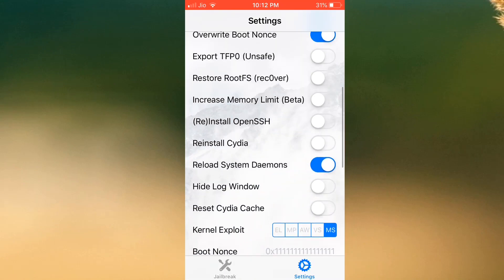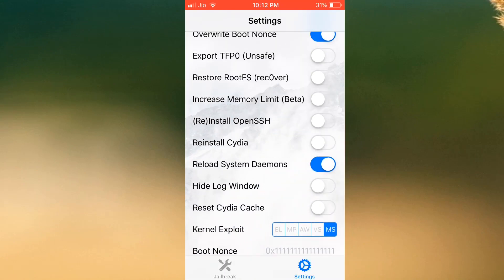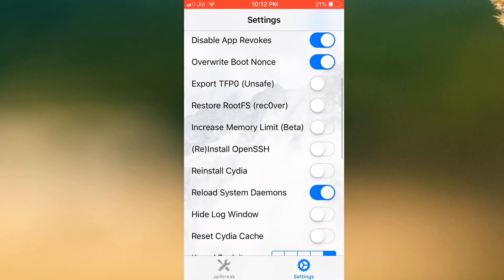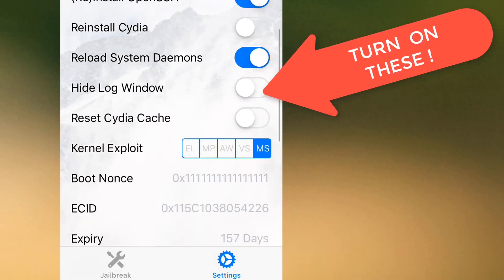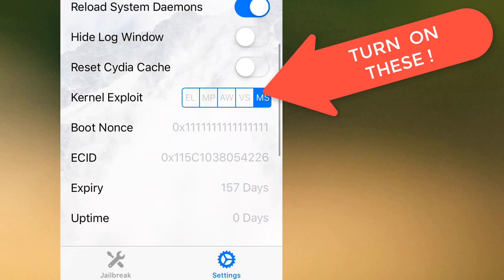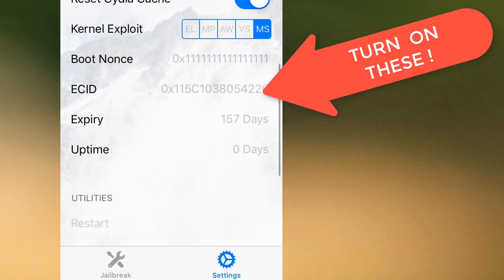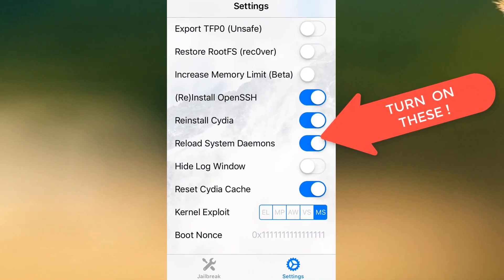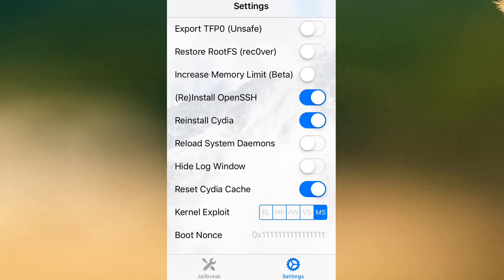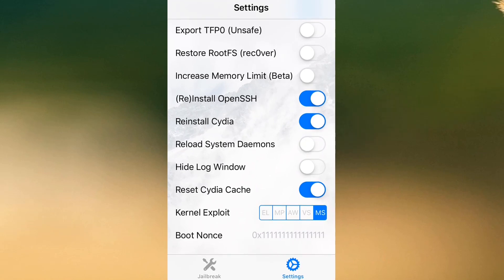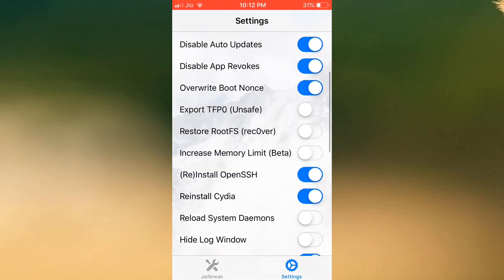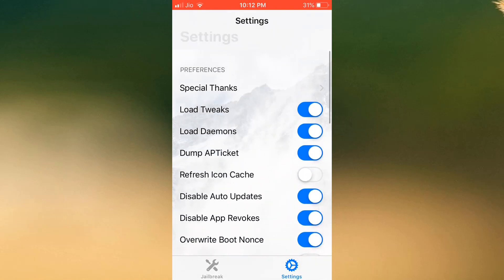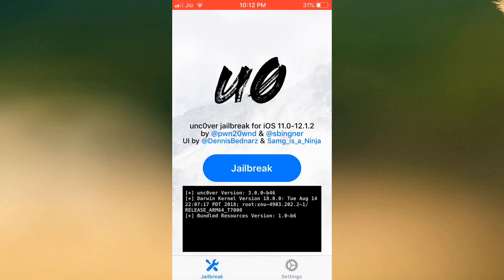First, turn on the reinstall OpenSSH option, then also turn on reinstall Cydia option and reset Cydia cache option. Then turn off reload system daemons option. You are good to go. Just try to jailbreak your device and this time it should work perfectly.